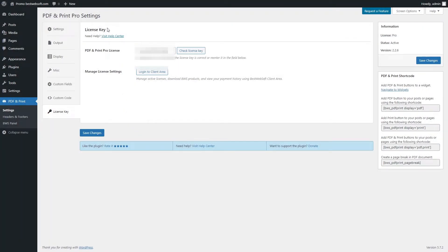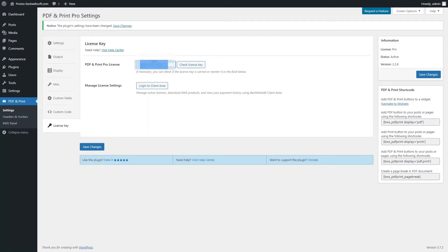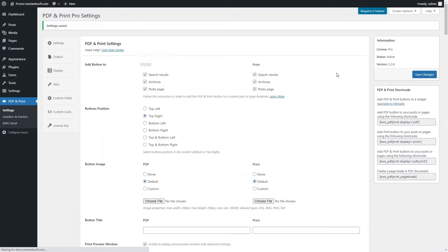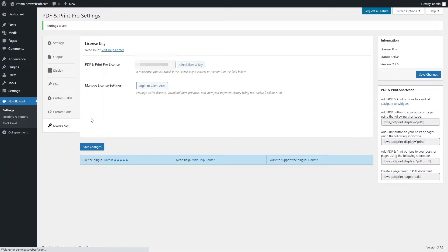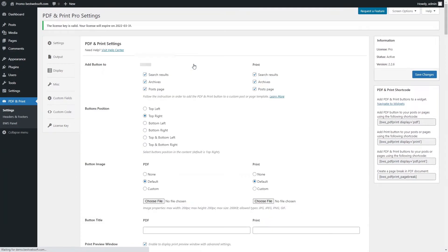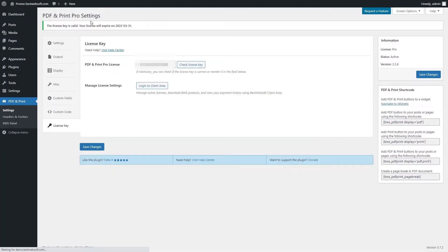Use the License Key tab to activate or check the Pro Plugin License. After a successful plugin purchase, you will receive an email notification with a download link and the license key. Activate the Pro License by adding a license key into the PDF and Print Pro License field and clicking Save Changes. To check the License Key, click the Check License Key button — if the entered key is correct, the notification with the license expiration date will be displayed in the upper left corner of the page. Use the Manage License Settings option to change your license settings.